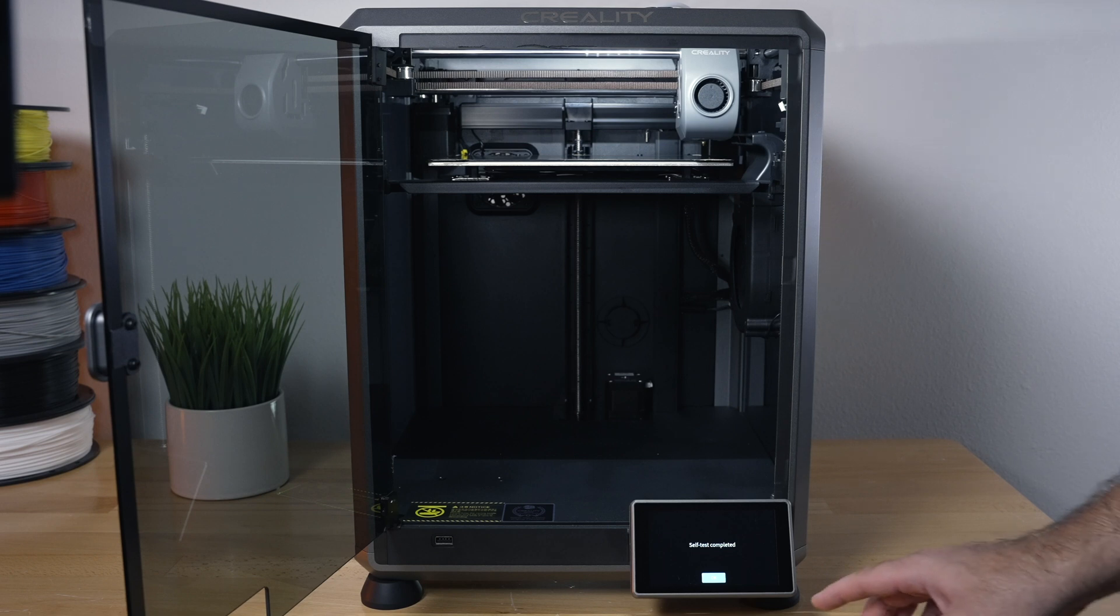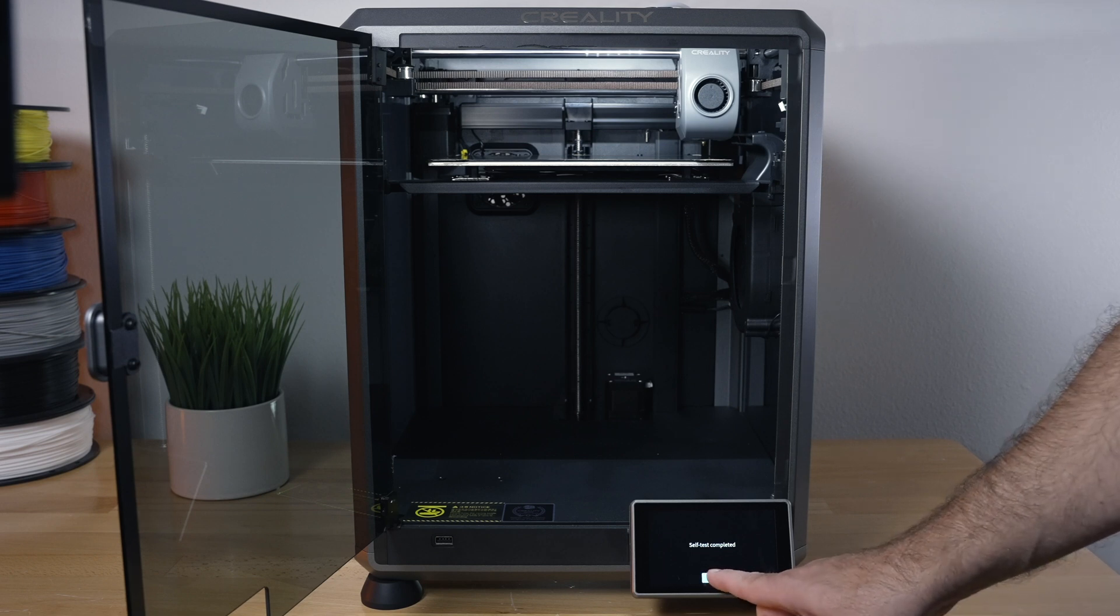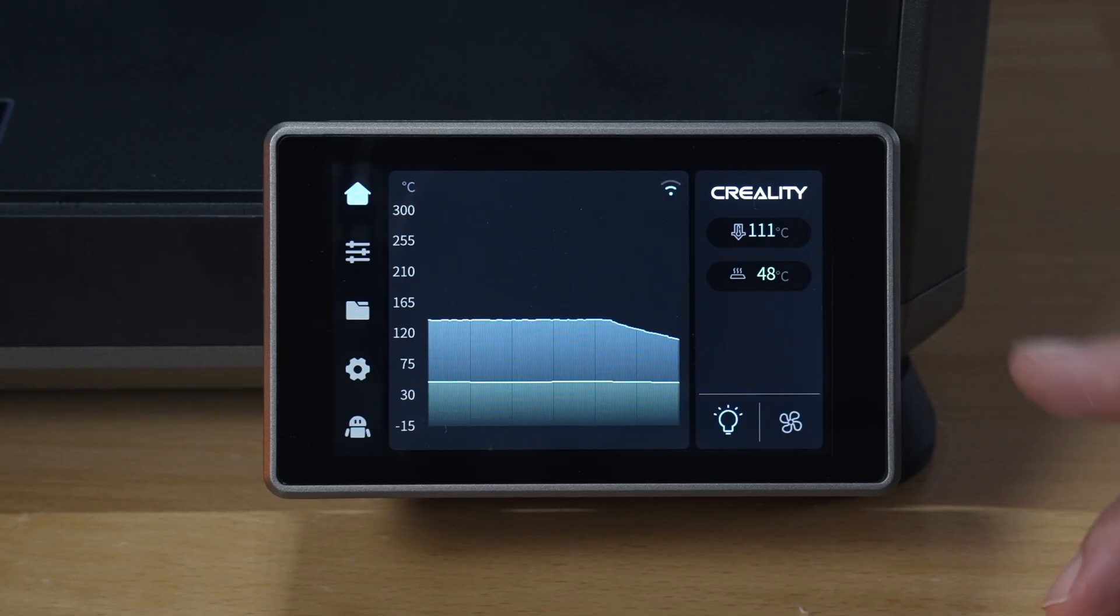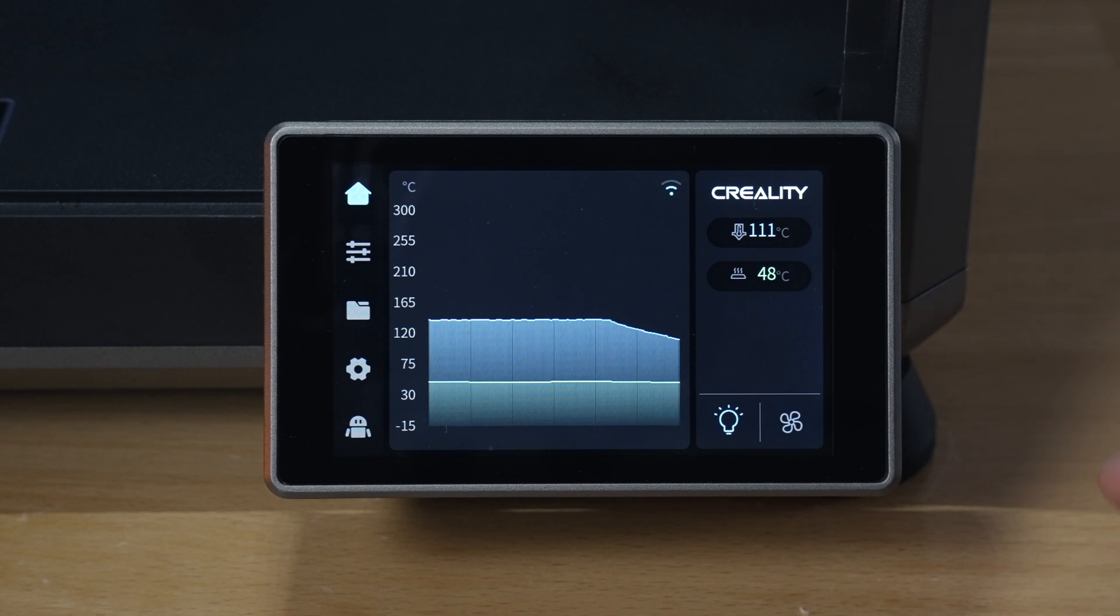It is done self testing and it says complete. So let's click OK and it looks like we're at the home menu.